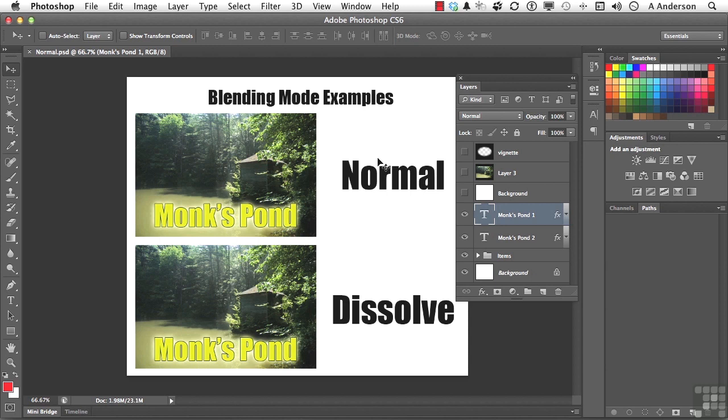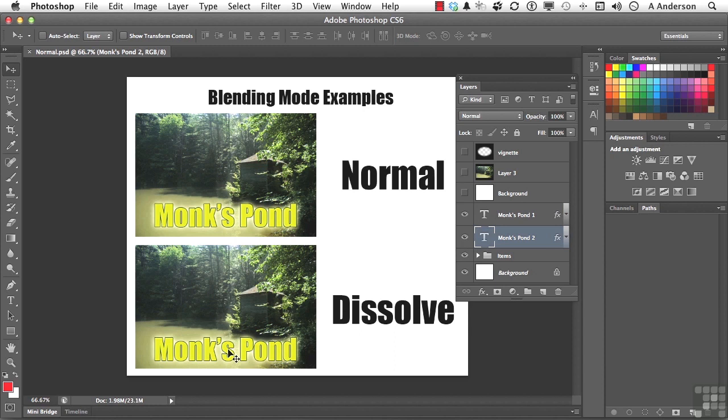So on this one, I've got the word Monk's Pond, and I have an outer glow around it right here. If we choose this one down here, which is the second one, this is the second Monk's Pond. And that's text that's in a separate layer. Don't forget that.